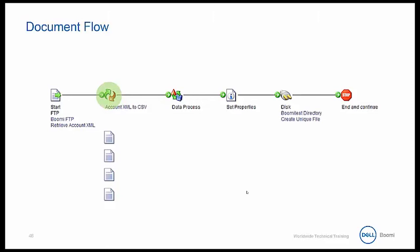They encounter a map shape which is used to transform documents from one document type to another. Here we are converting the documents from XML to flat file, or known as CSV. We will learn more about the map shape shortly.